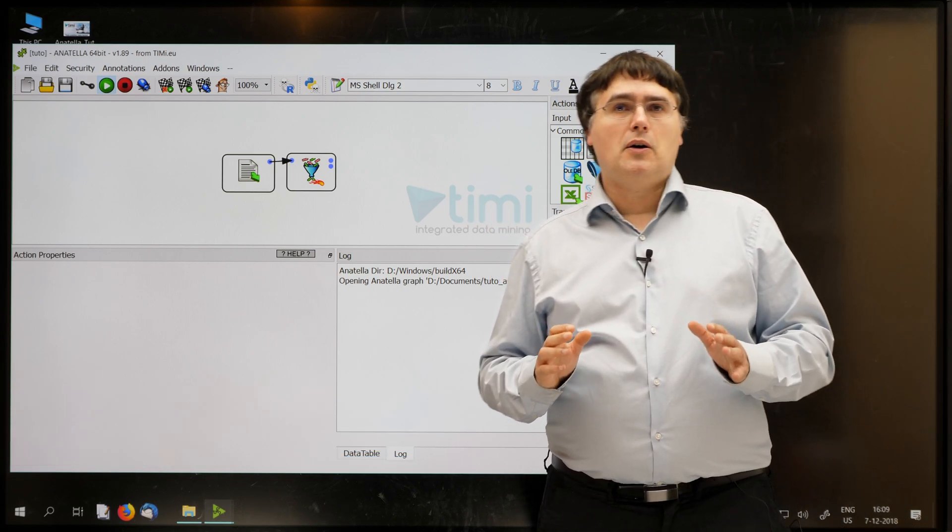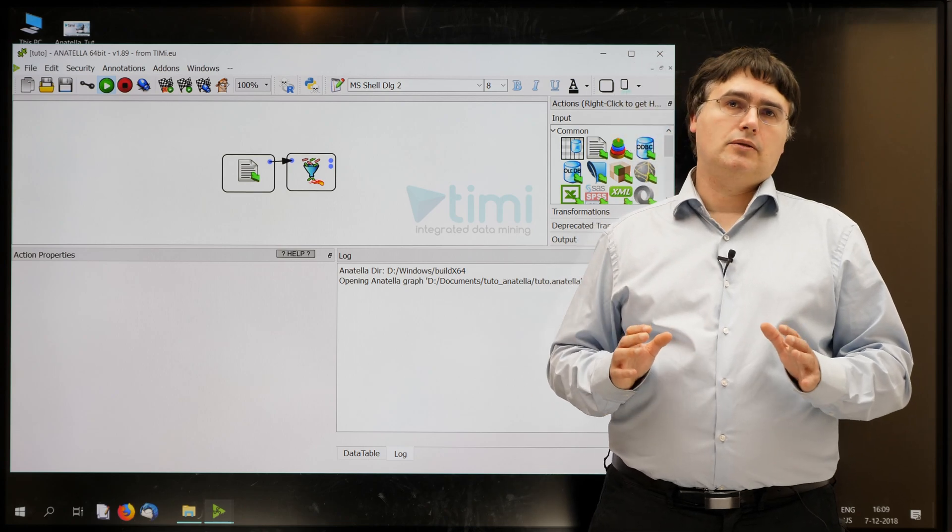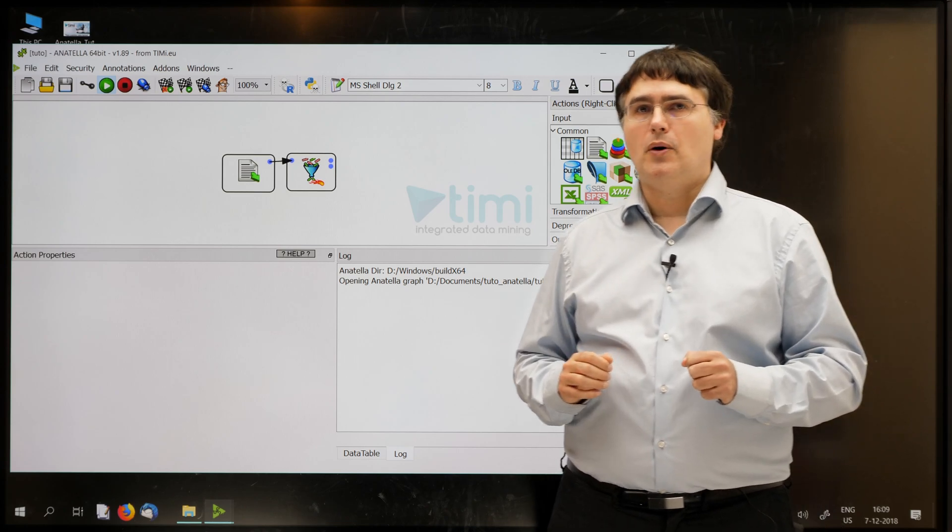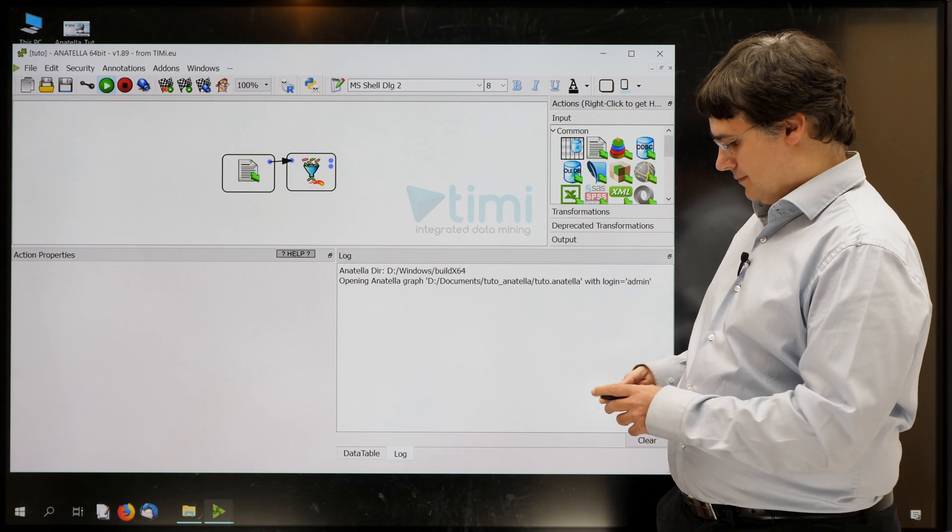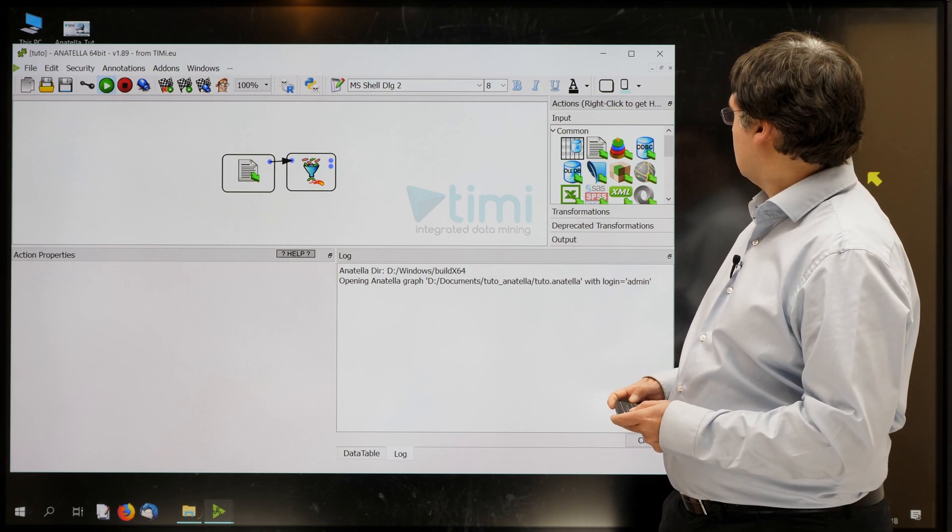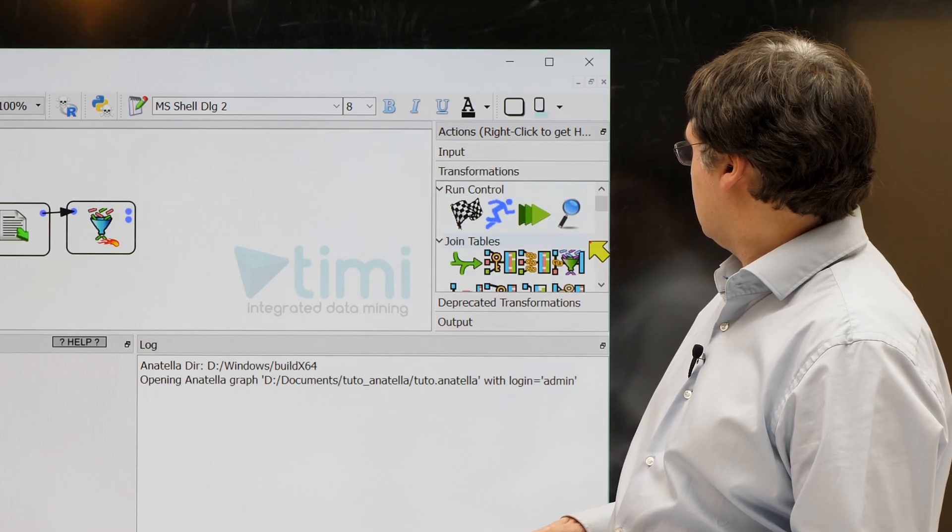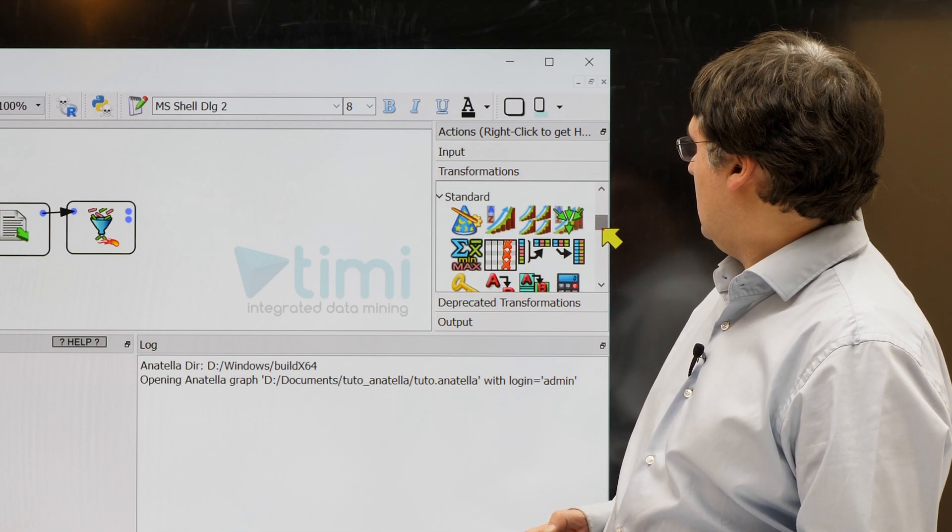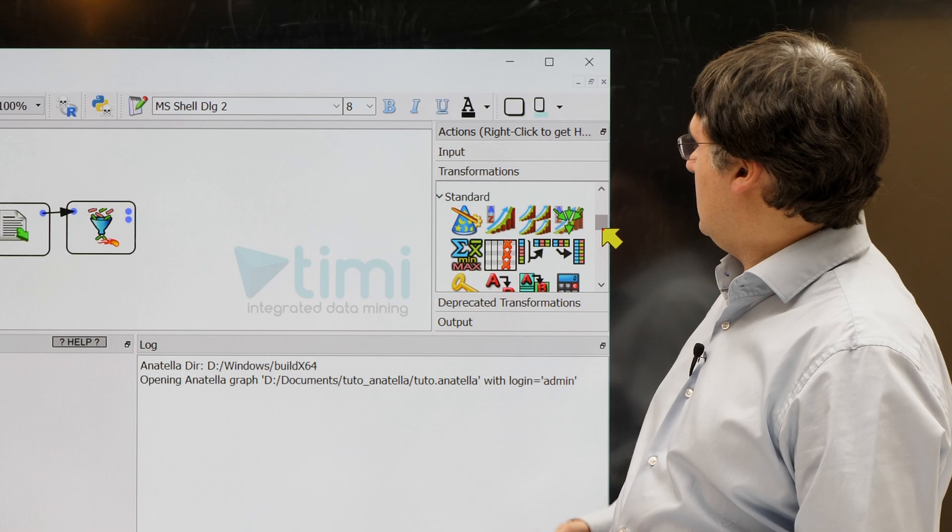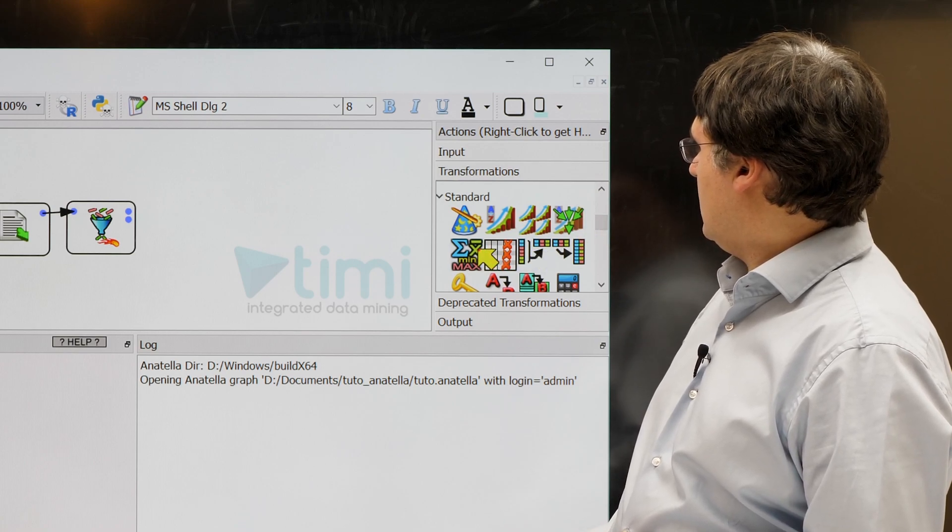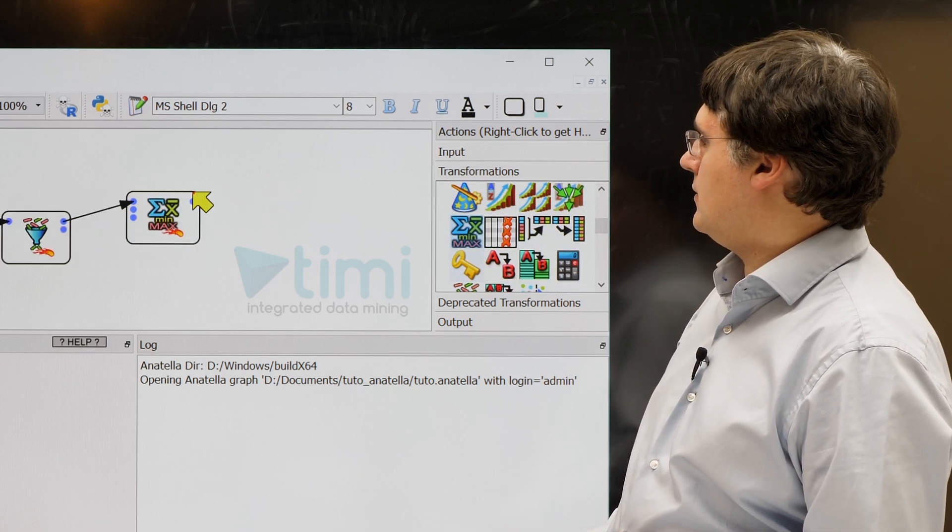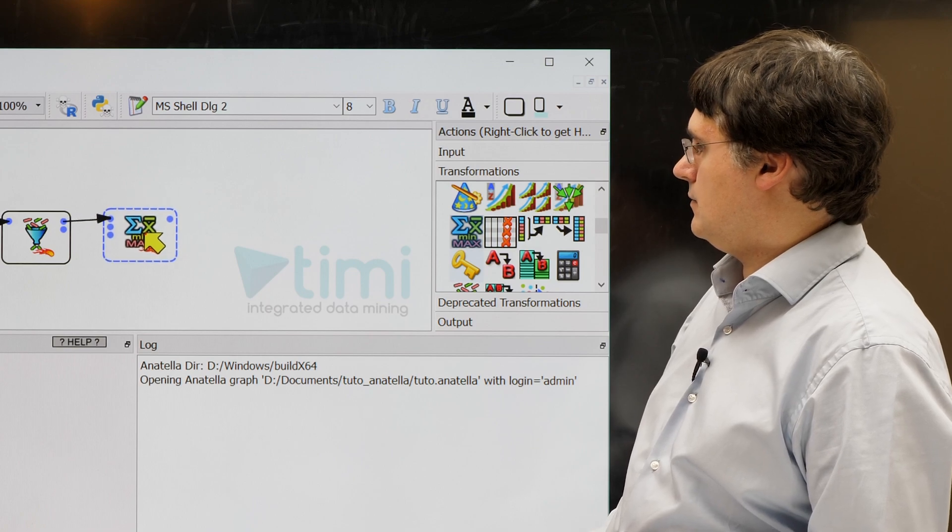Let's now drag and drop, inside our Anatella graph, a new aggregate box. The box is inside the transformation standard category. And this is the aggregate box. Like that.